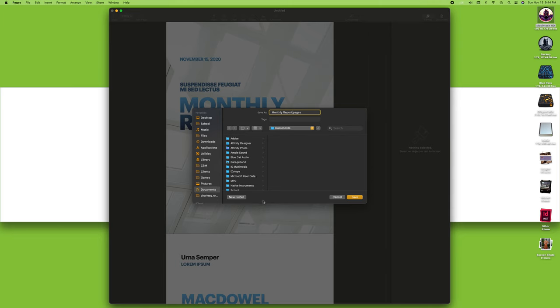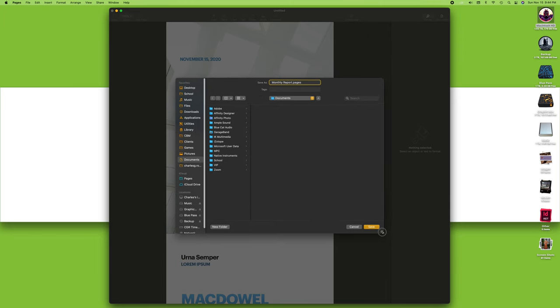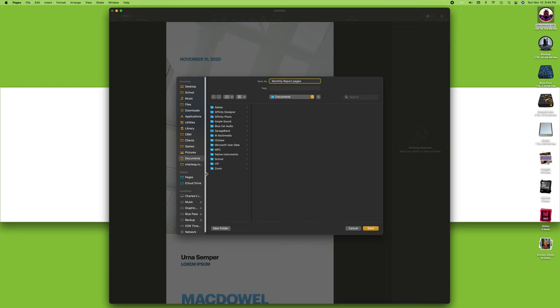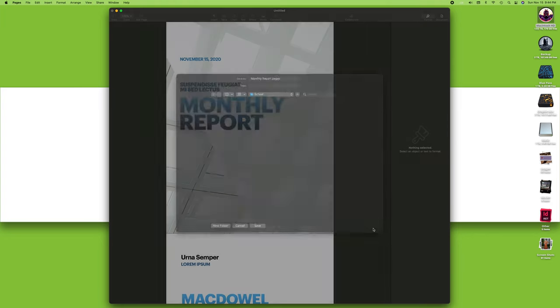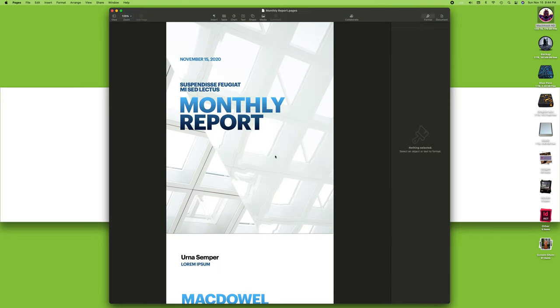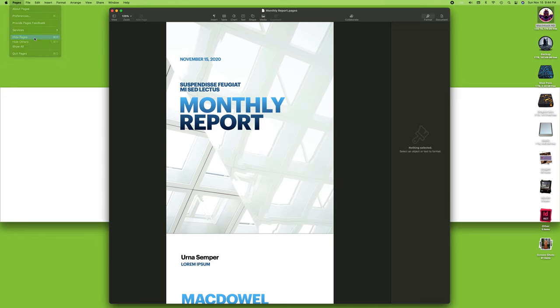I want to put it in my documents and I want to put it in my school folder. This window is still a bit tiny so I can increase its size a little bit. I want to put it in documents and school, and that's where it's gonna go when I now save it.